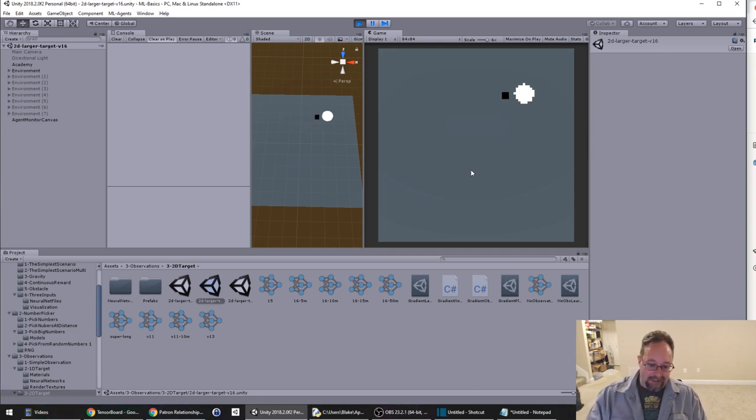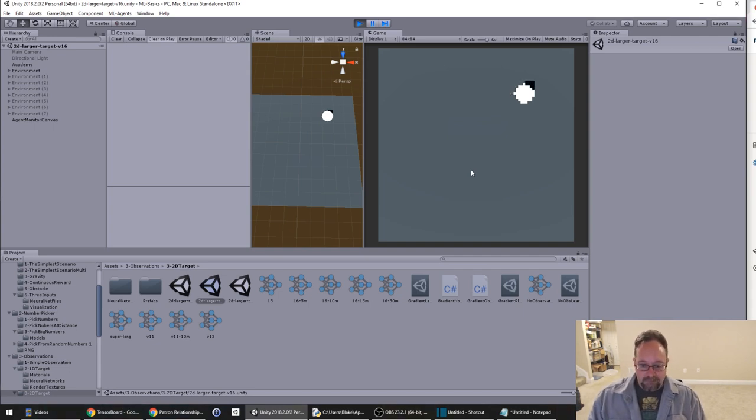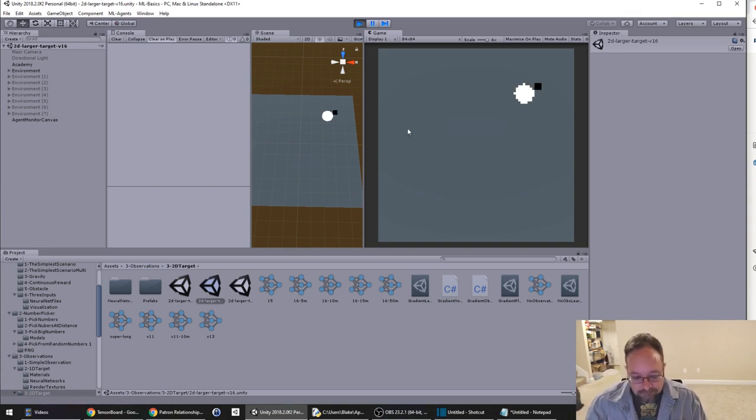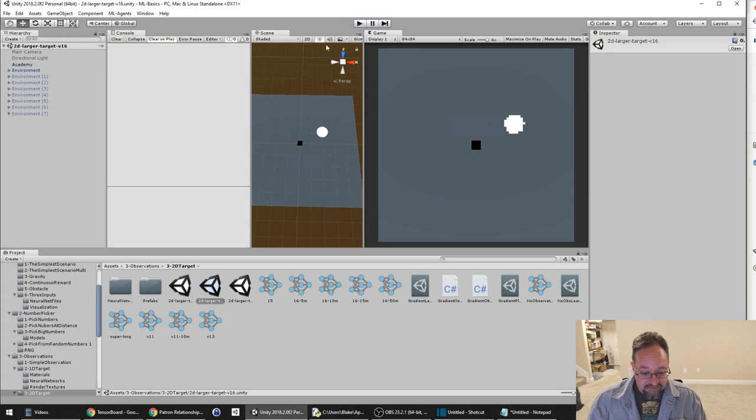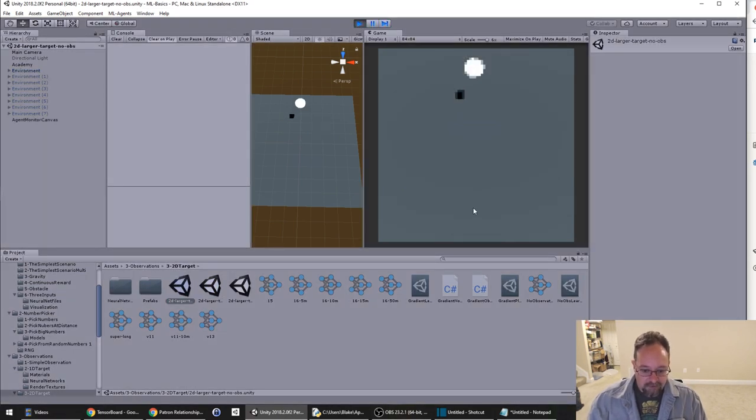So it has taken 50 million times playing this game to be able to get to the point where it still occasionally just runs off the map. But it tries-ish and then sometimes succeeds and sometimes does not. But again, you can at least see that it's doing something and is occasionally successful.